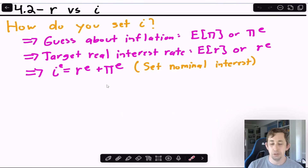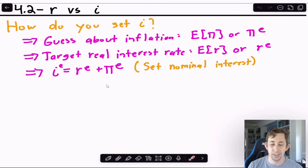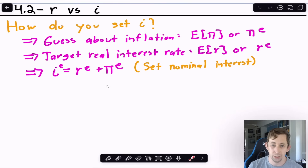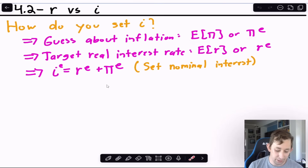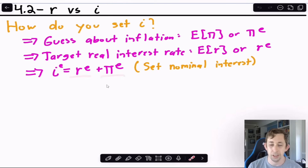The real interest rate equals the nominal interest rate minus inflation: r = i − π. It's easy to calculate in hindsight, but when setting a nominal rate today for a year from now, you have to estimate expected inflation. So the formula becomes: nominal interest rate = expected real interest rate plus expected inflation. We're essentially guessing what inflation will be and targeting a real rate accordingly.